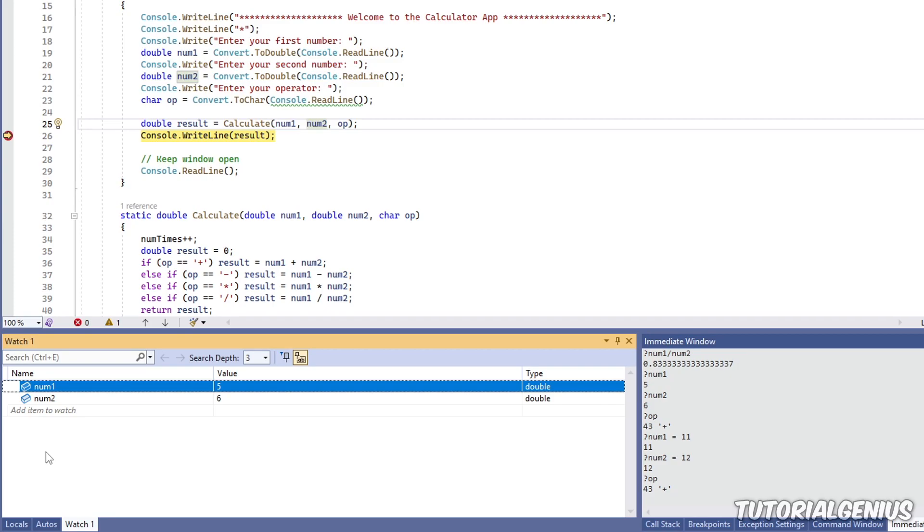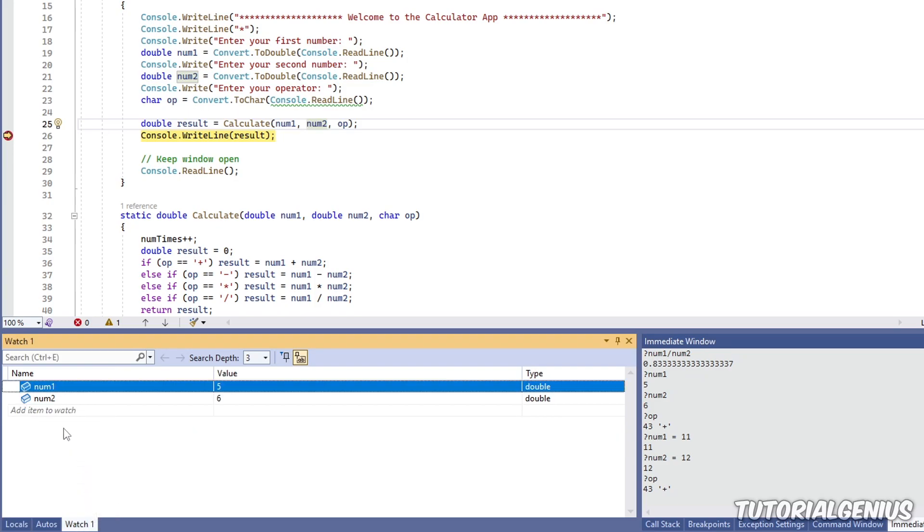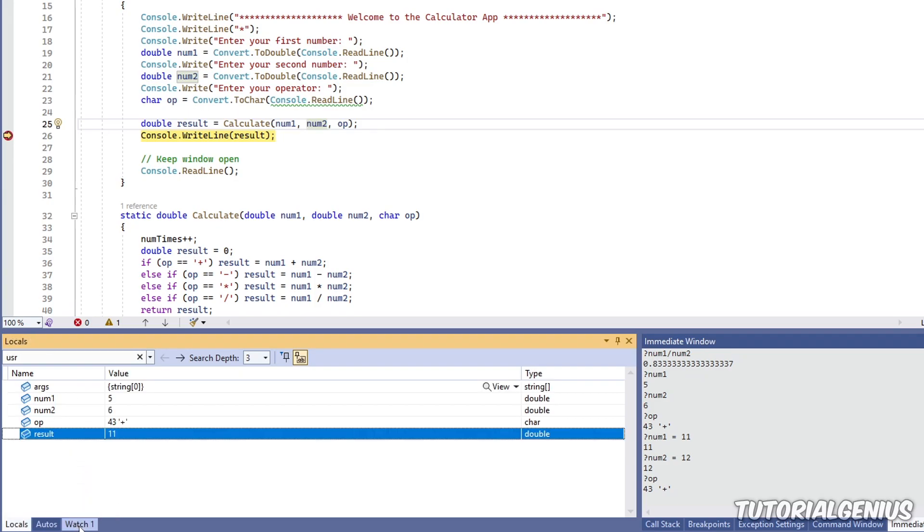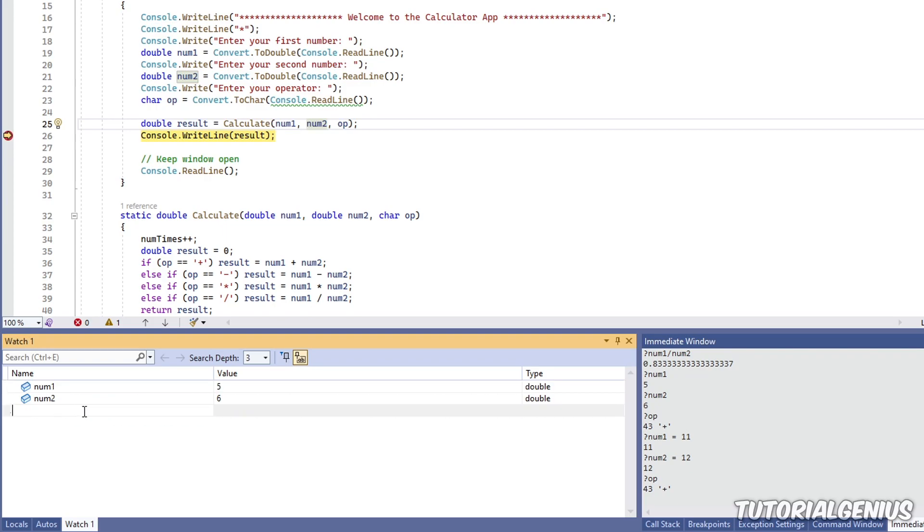So you may ask yourself, why don't I just use the local window? It does exactly the same thing. Pretty much the main difference between the watch window and the locals window is that watch you can add whatever you want, and also you can add expressions.